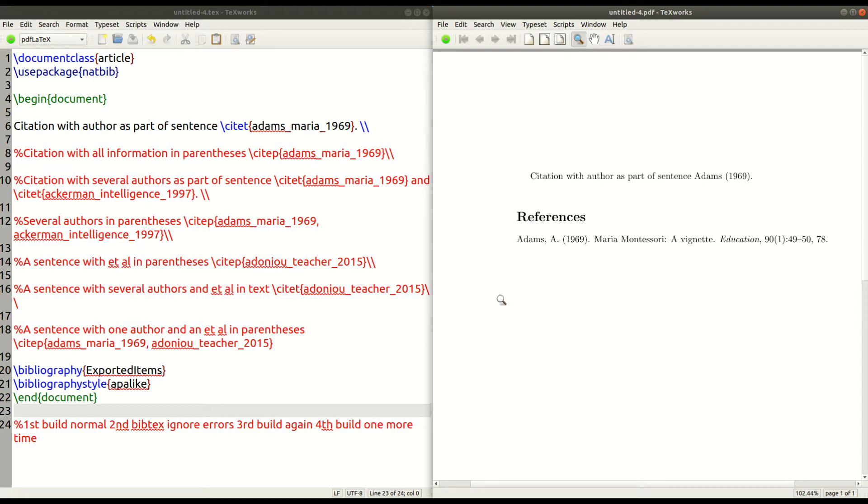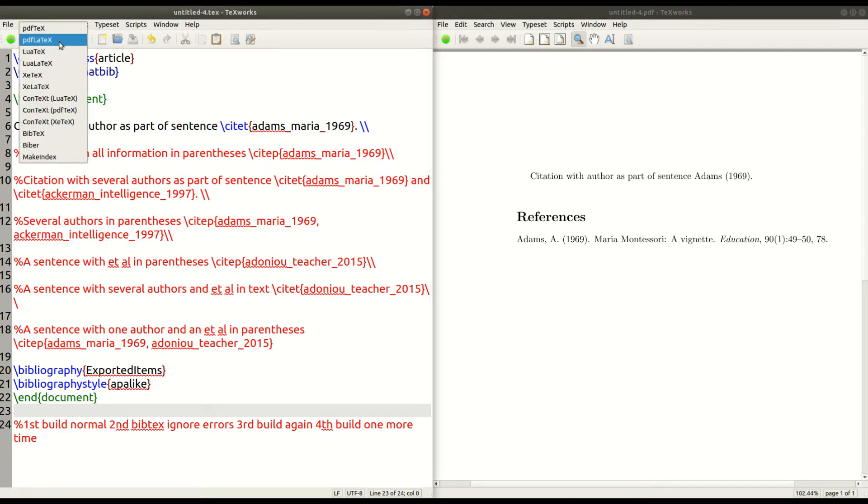So, what you have to do is this. First, you need to run the document, PDF LaTeX. If you're using TechWorks, you're going to get a question mark, a sentence with a question mark. Then you got to do the Bib Tech, like I just showed you.